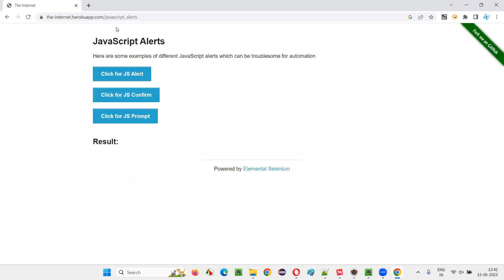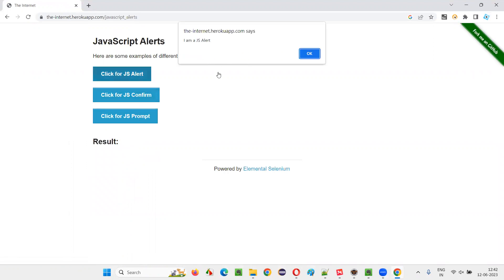Click on this link and you'll be taken to a page with three buttons. If you click on the first button, you'll get an information alert. You just see one button — the OK button — and on the alert you will see some message.